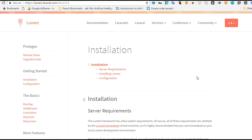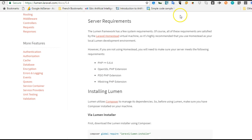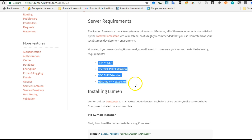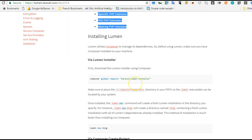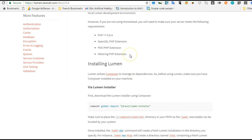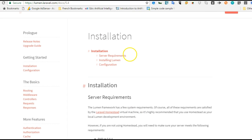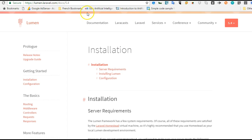You don't need to have already known Laravel — it doesn't matter if you already know how to code Laravel, but if you do, it's an added advantage. Before we jump in, I will get to explain in the next video what a microservice architecture is. But in this tutorial, we'll just see the installation process.